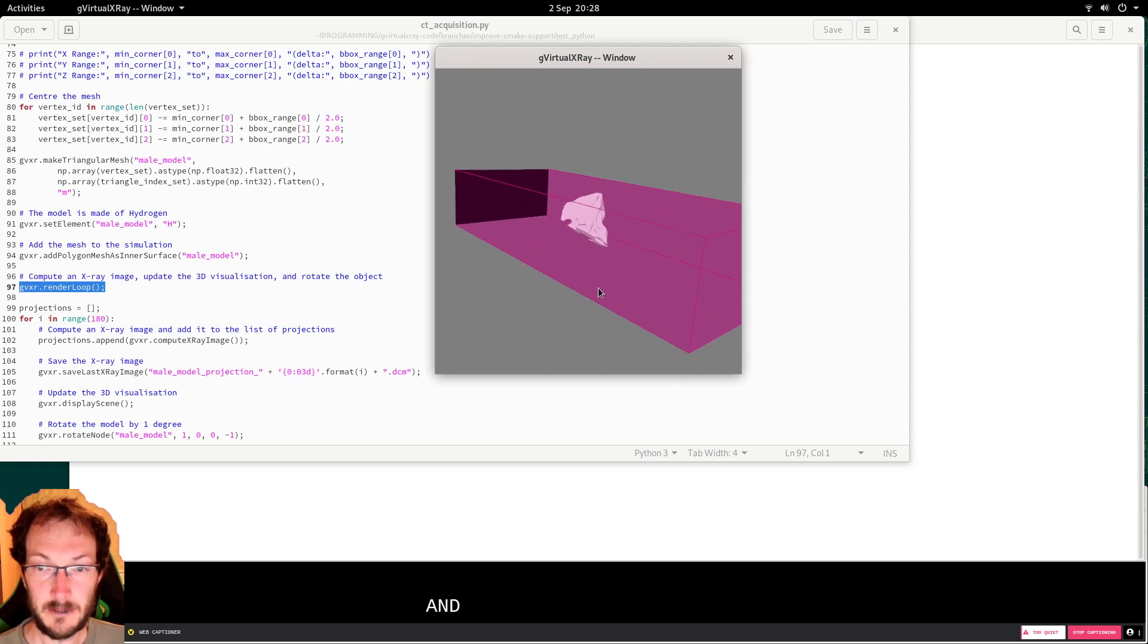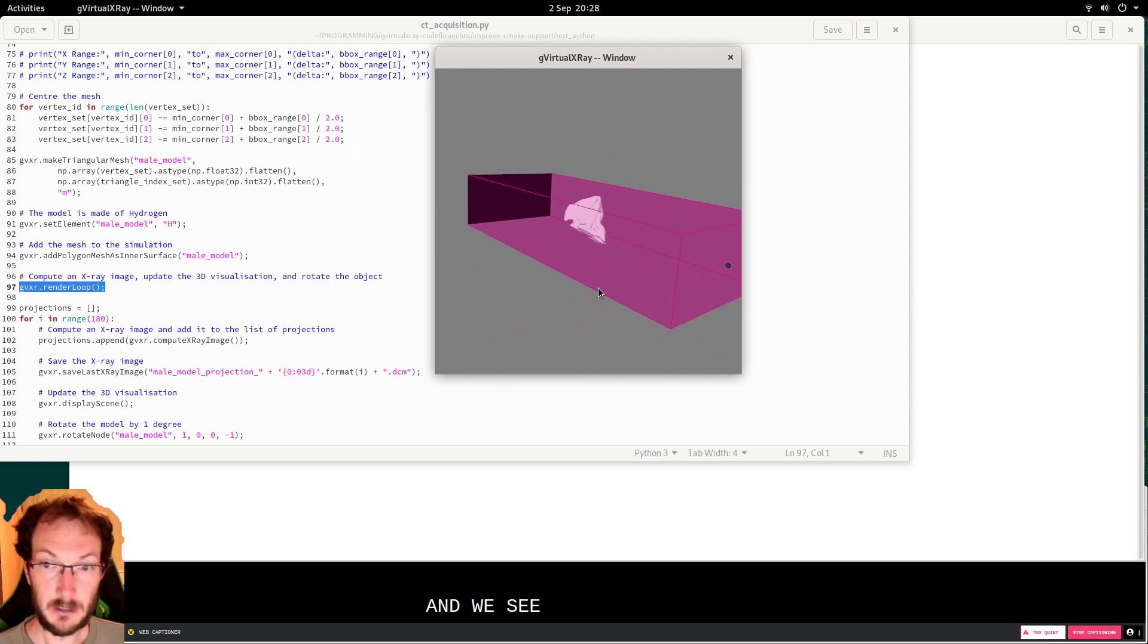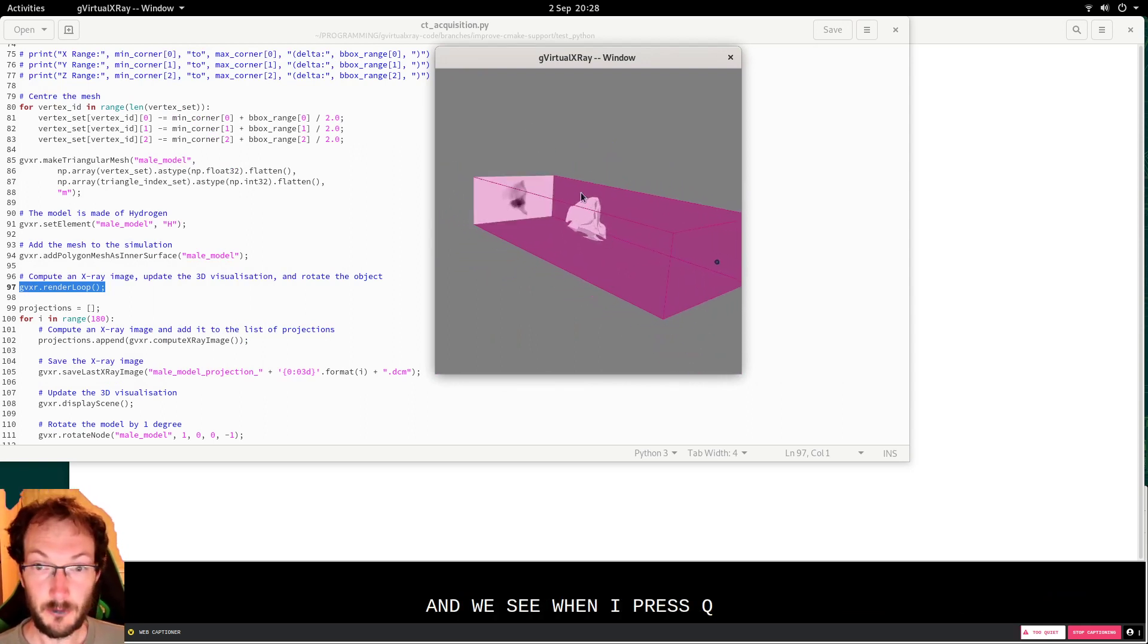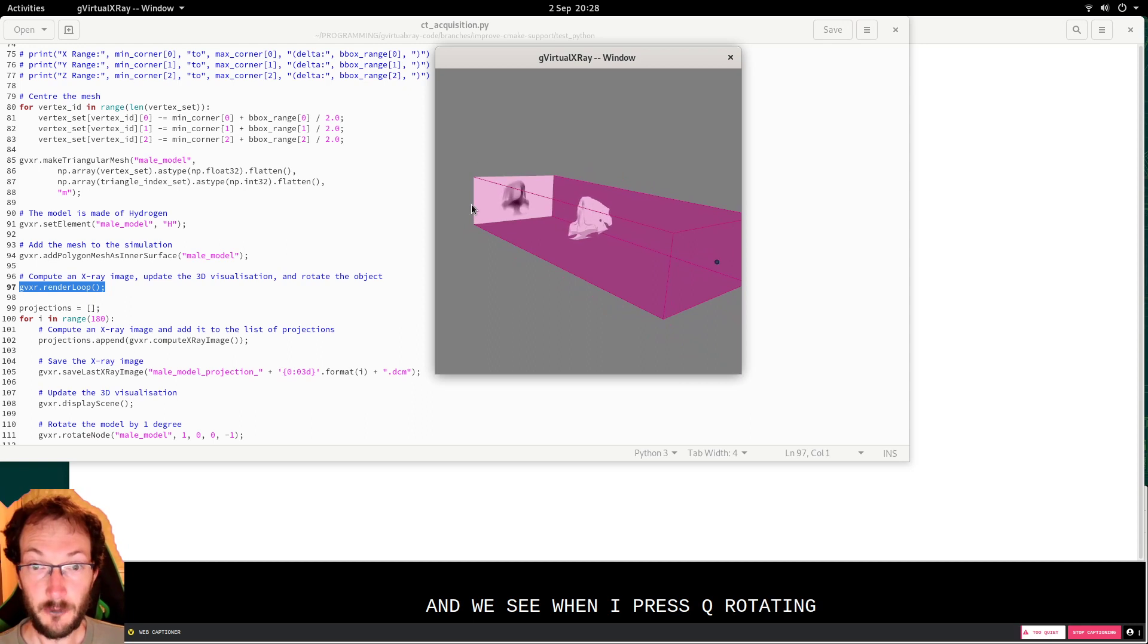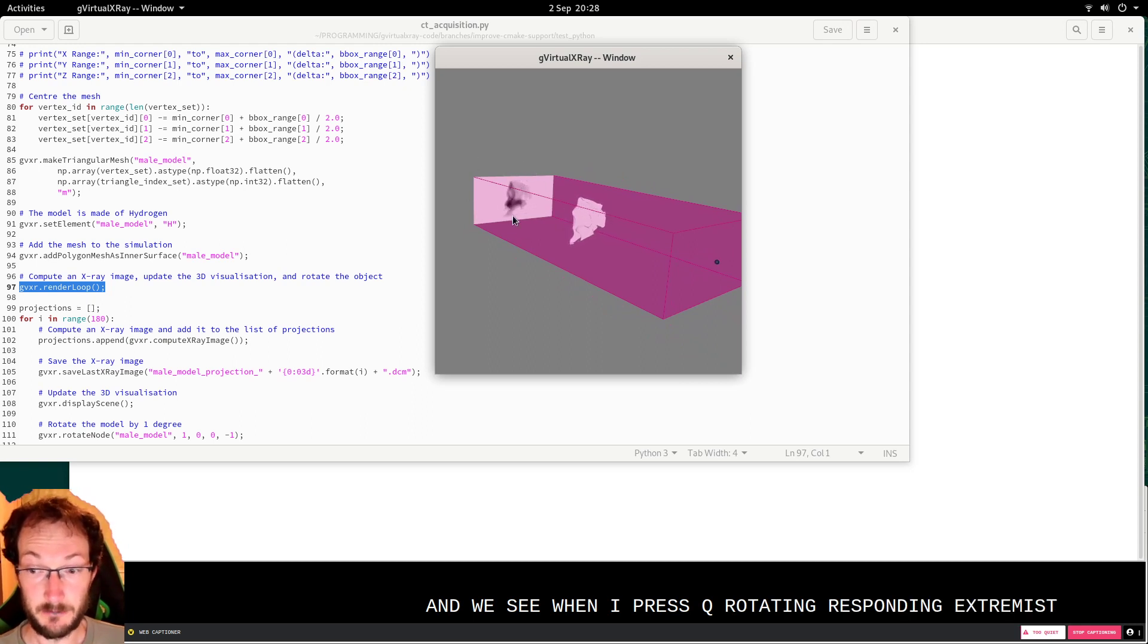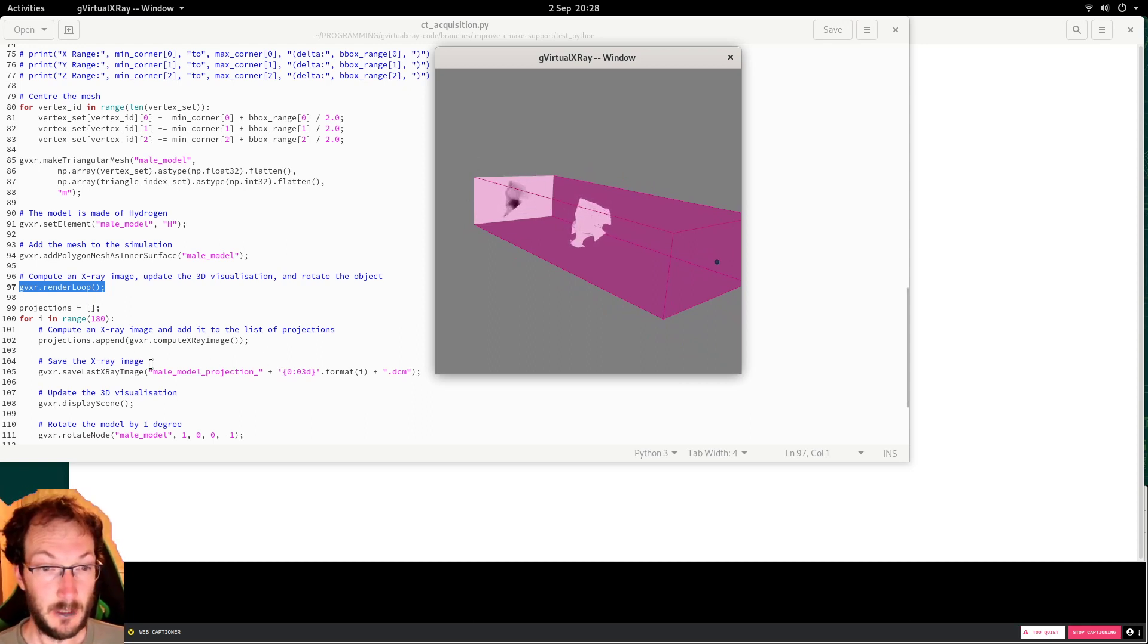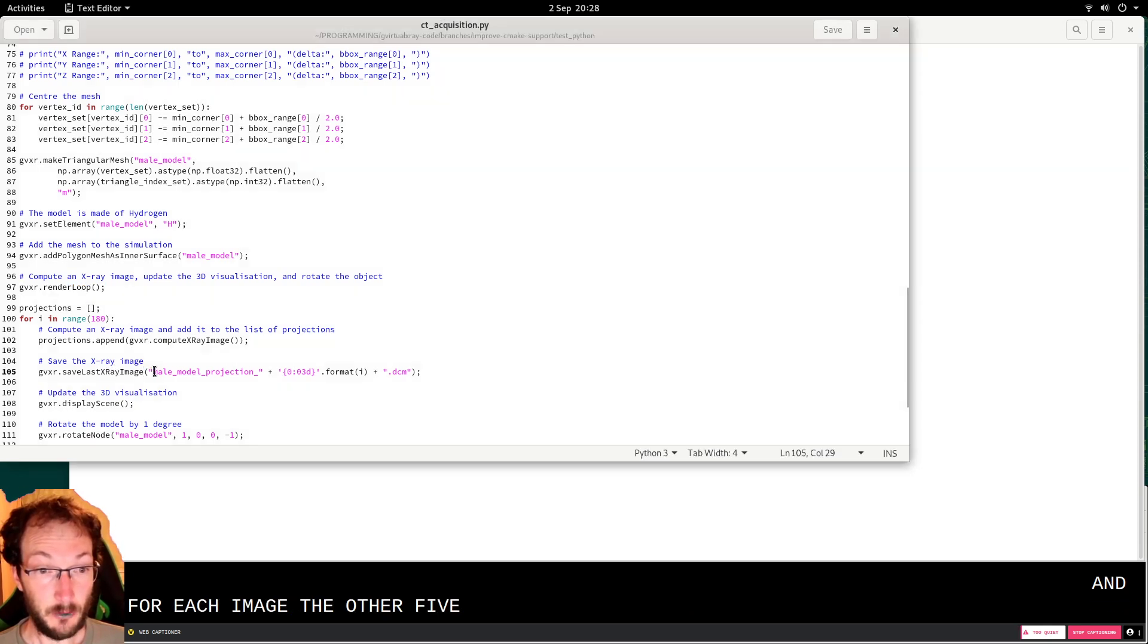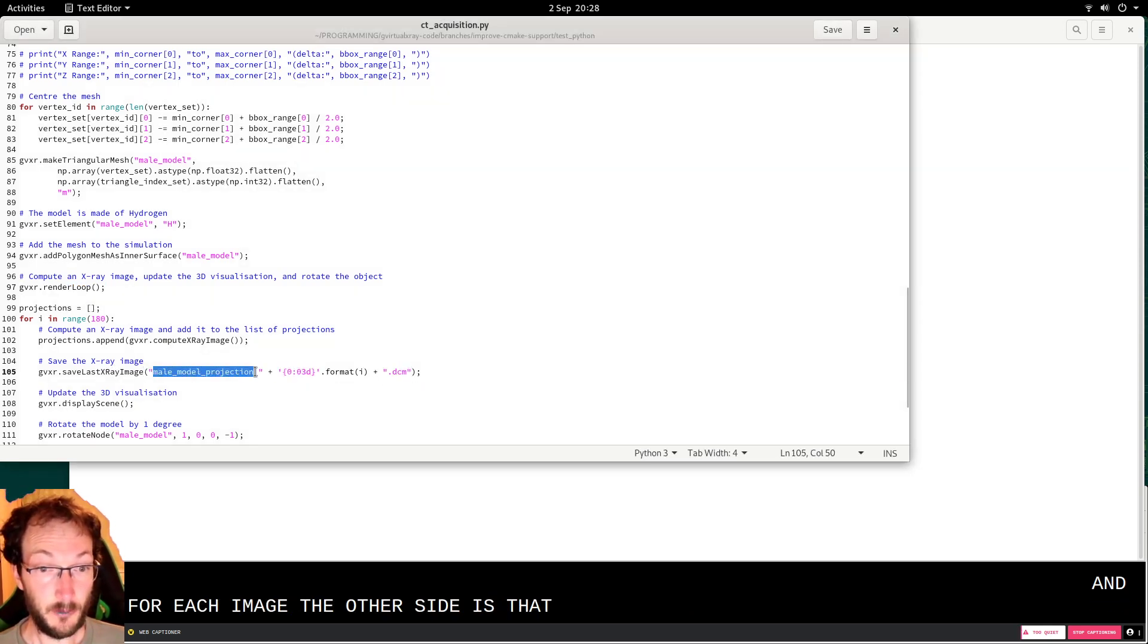And we'll see when I press Q the model rotating and the corresponding x-ray image. And for each image we have a file with that file format for the name.